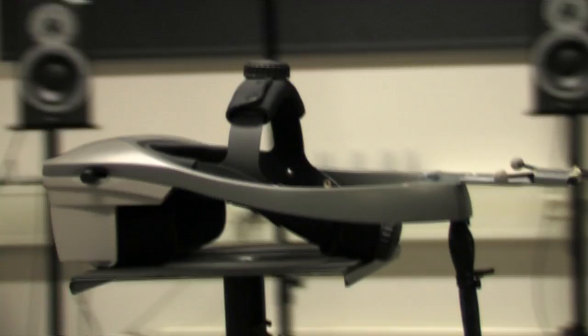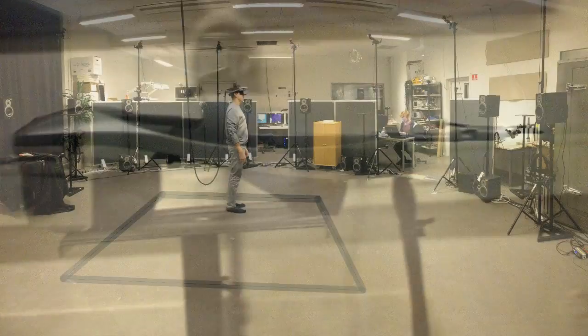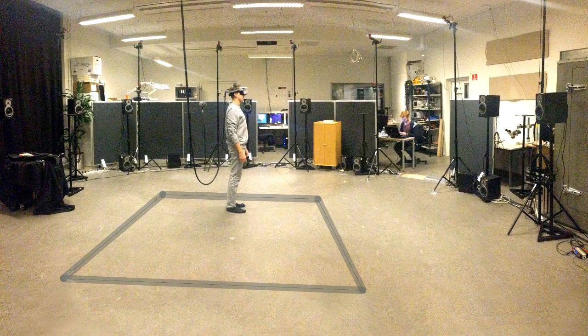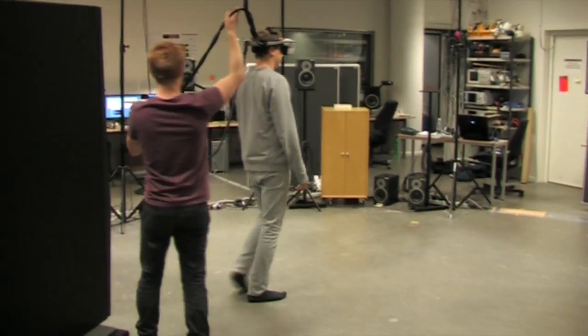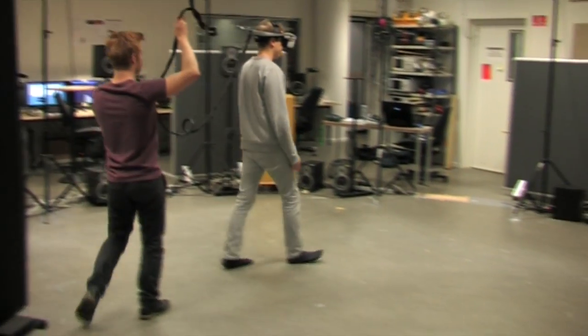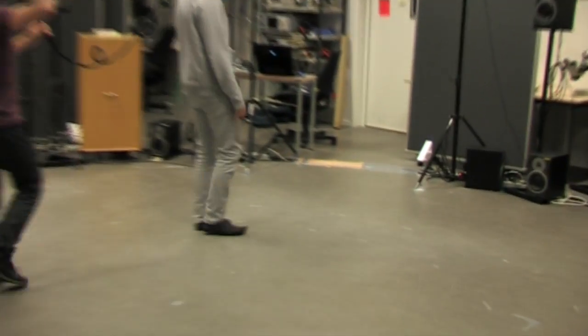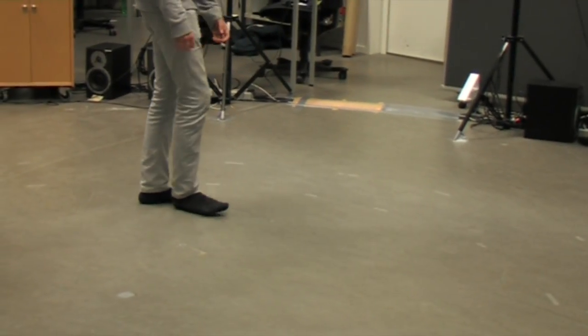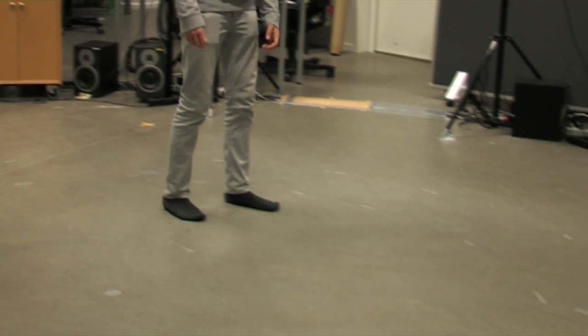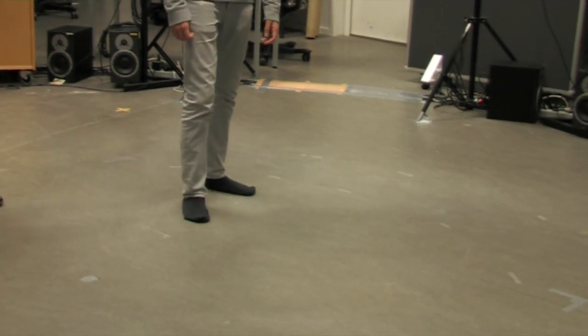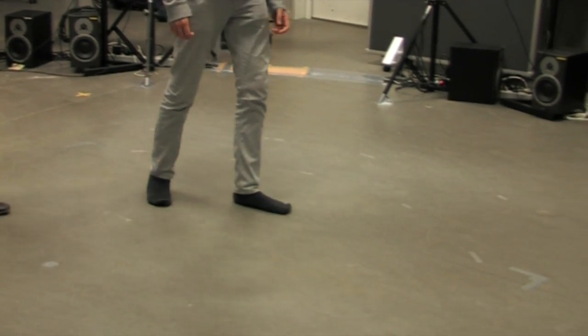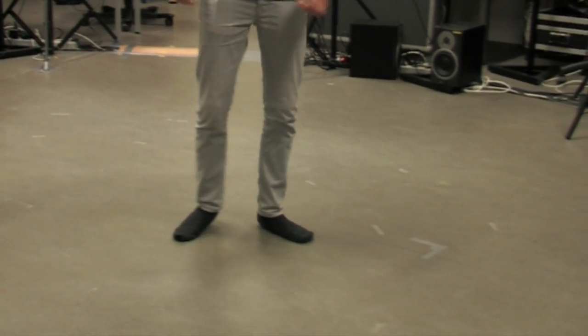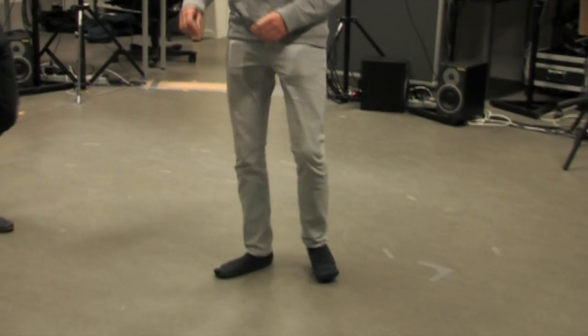A problem with virtual reality systems is that the trackable area is limited, which means the virtual world is limited as well. In our case, we only had a tracking area of approximately 2.5 by 2.5 meters, which means you can't walk very far before the system doesn't know where you are.